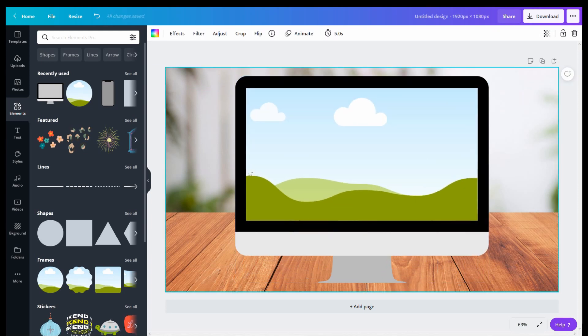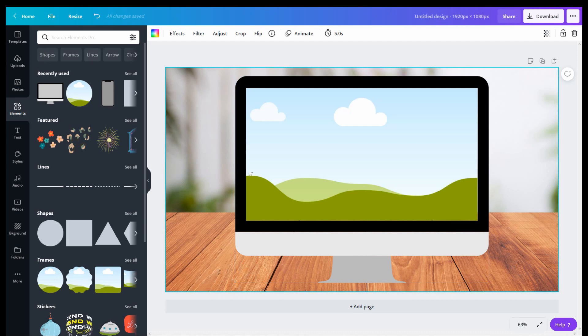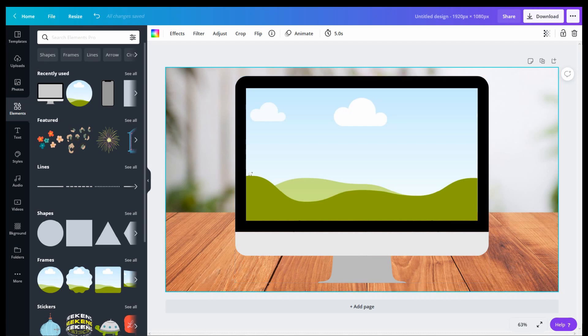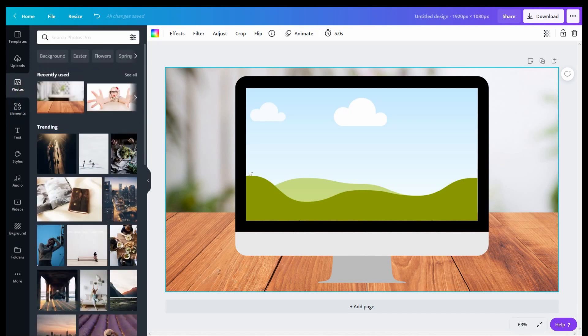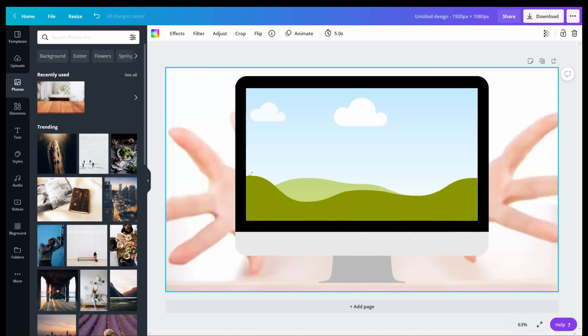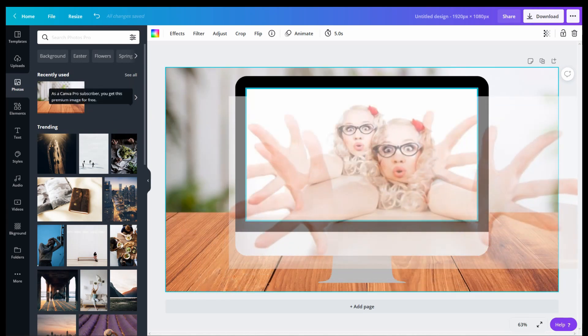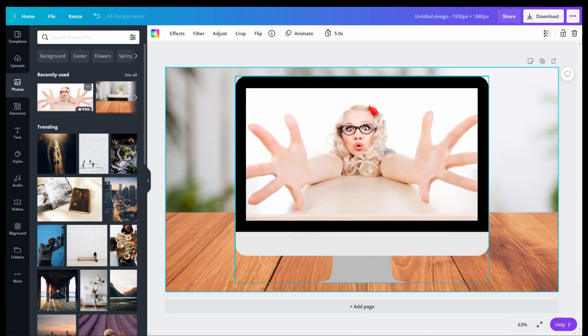Then I went back into Photos and looked for an image that would really make this pop-out stand out. So I chose this image purposely because she had her hands reaching out and I wanted that effect where her hands were coming out of the monitor.